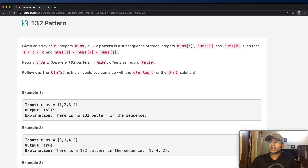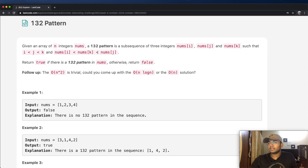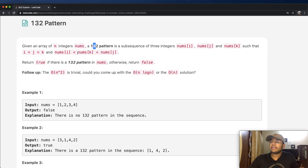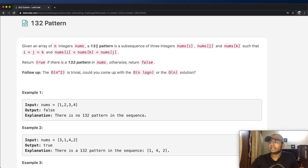nums[i] is the smallest value, nums[j] is the biggest value, and nums[k] is the middle value. We want to return true if there is a 132 pattern in nums, or else we return false.